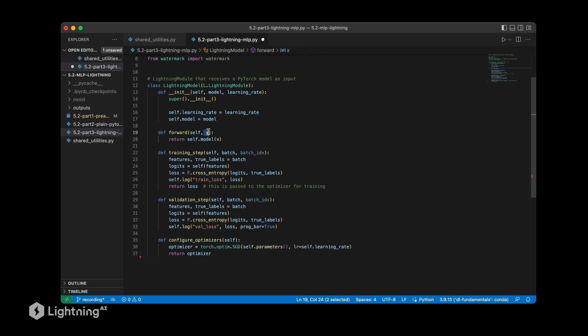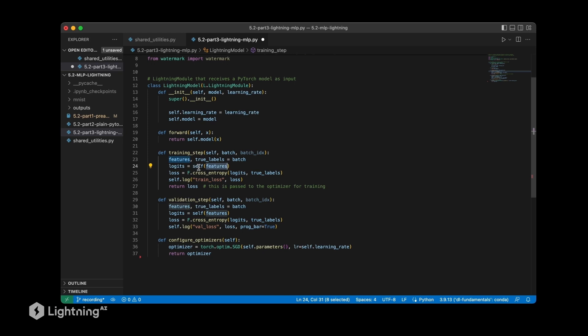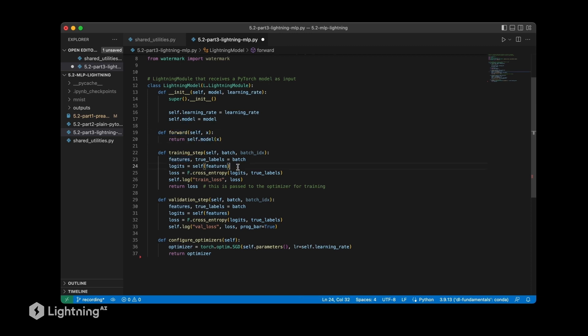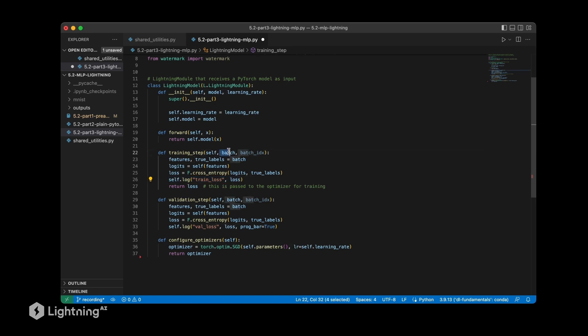Then we have this training step here which receives the mini batch. What we are going to do is we save the features and the true labels as separate variables just so that it's easier to read. And of course we are feeding the features to the model. So here we are just calling self, and self by convention will call forward and forward will call the model. So here essentially we are just executing the model on the features to receive the outputs from the last layer, the logits. Then we are feeding the logits to the cross entropy loss and then we are logging the loss and call it training loss.